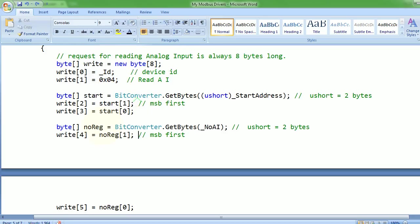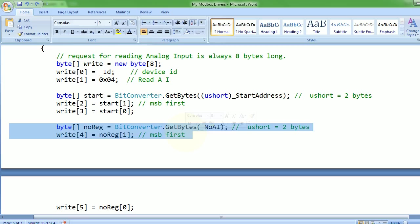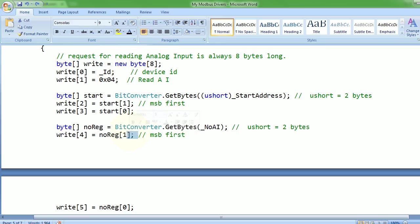I'm taking that memory address and converting it into bytes from ushort.